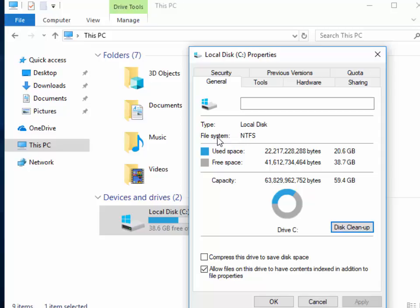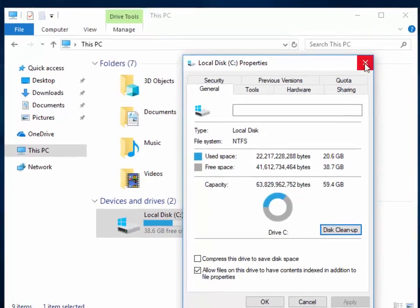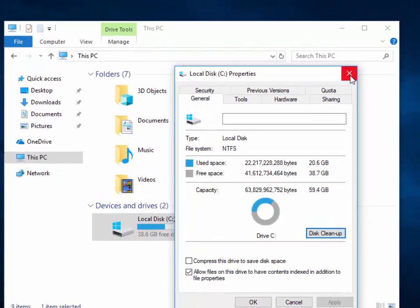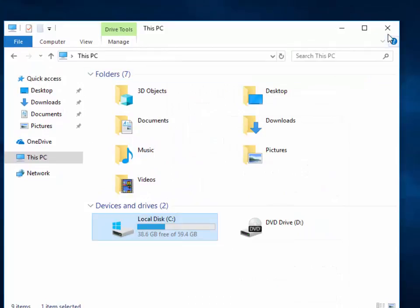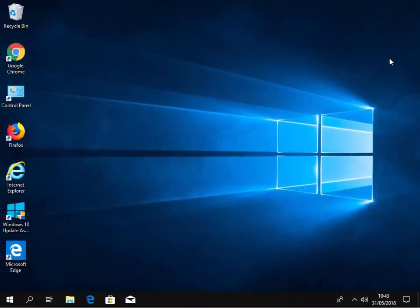It might not free up much space, but you never know — it might well do. It's worth a go anyway. To come out of this, we move our mouse over the cross in the top right-hand corner and left-click once, and then move our mouse over the cross in the top right-hand corner of this PC window and again left-click once.